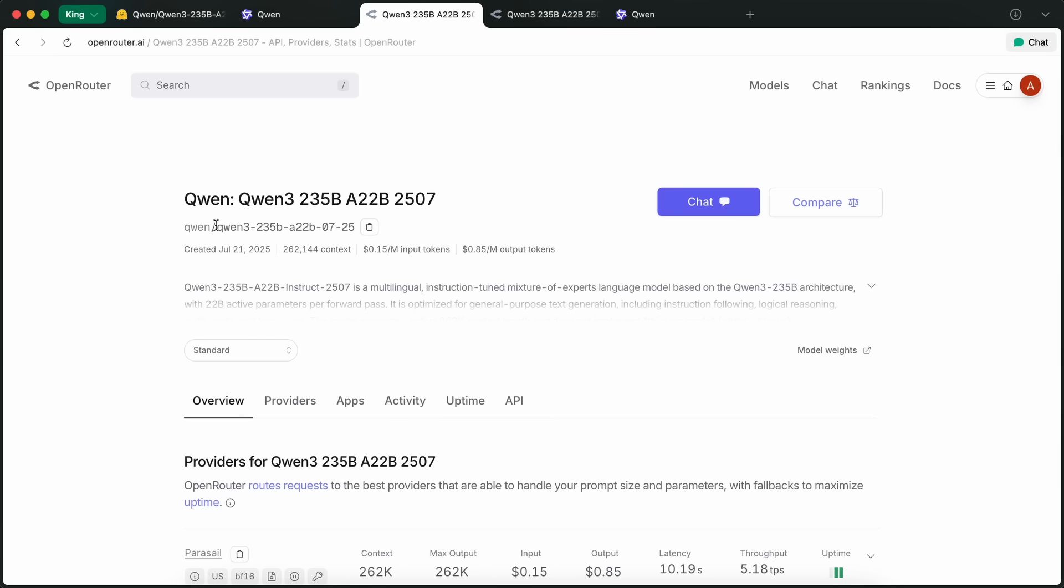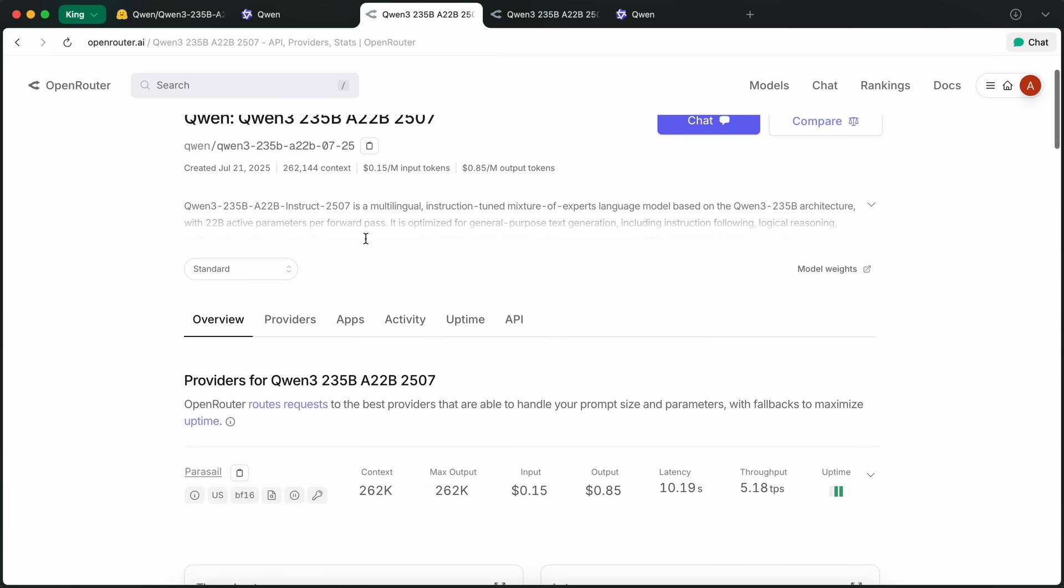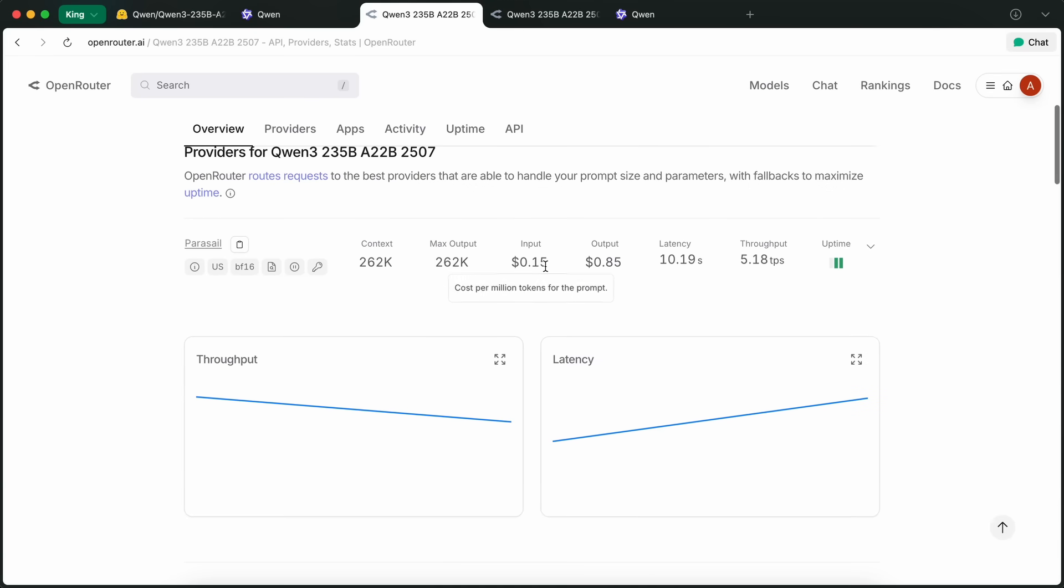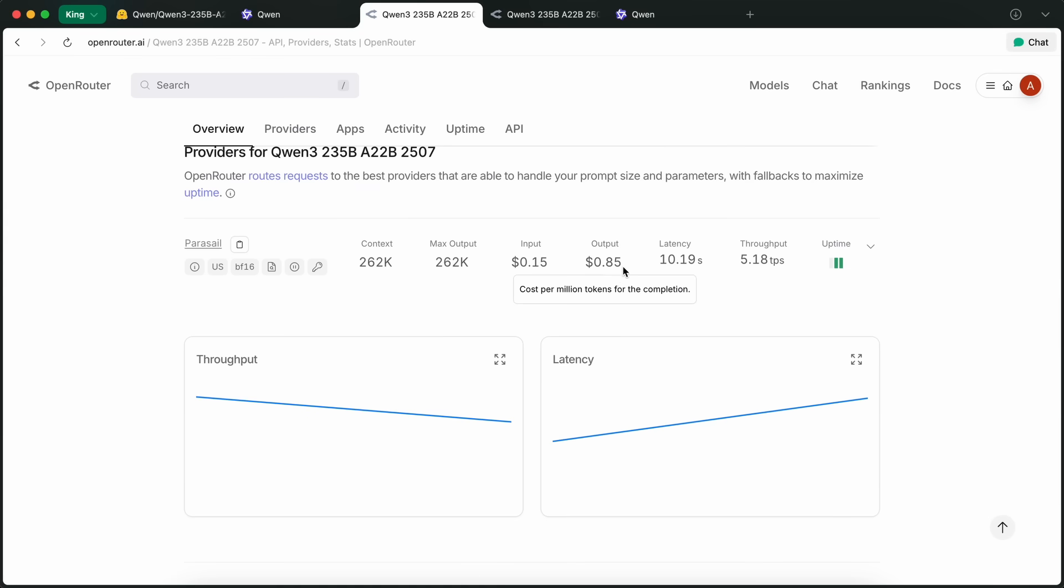It is a fair bit cheaper than Kimi, which is quite awesome. It is also a bit cheaper than Gemini 2.5 Flash, which is good pricing, because if you don't need a bigger context window, but still want a generally intelligent model, then this can come in handy.